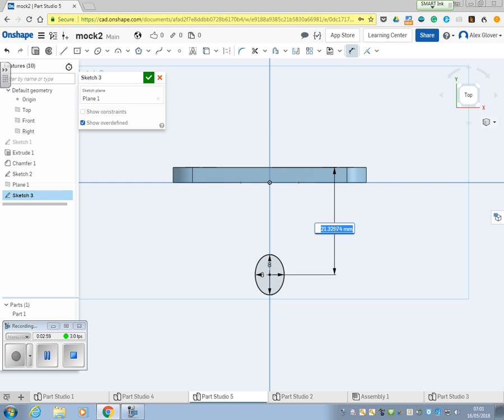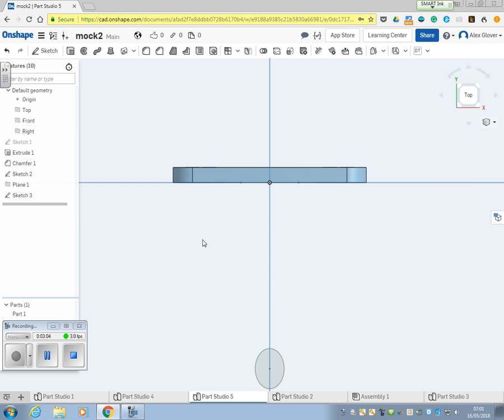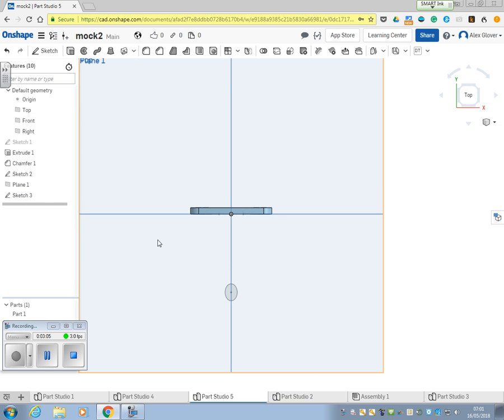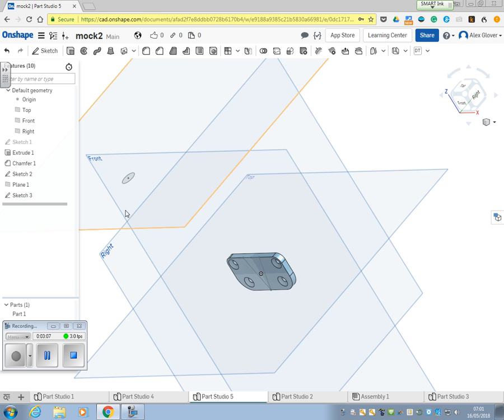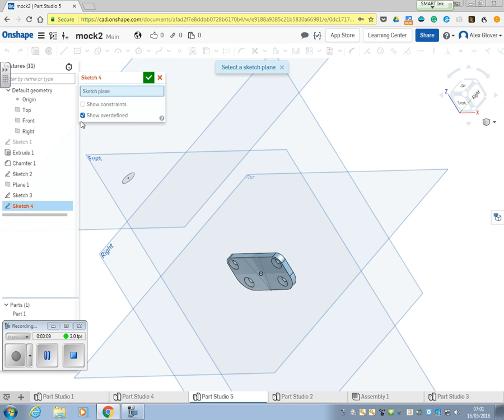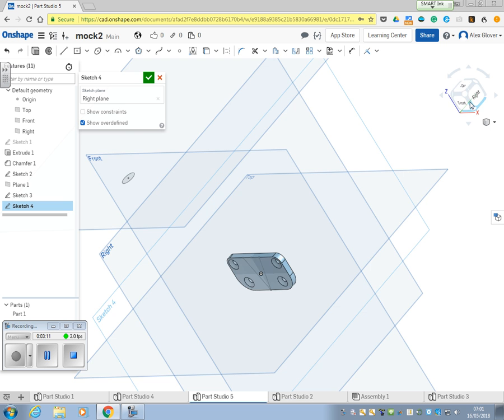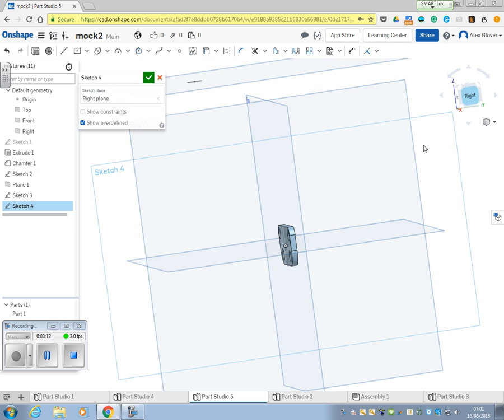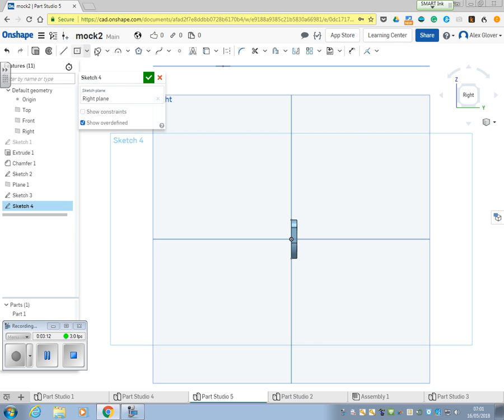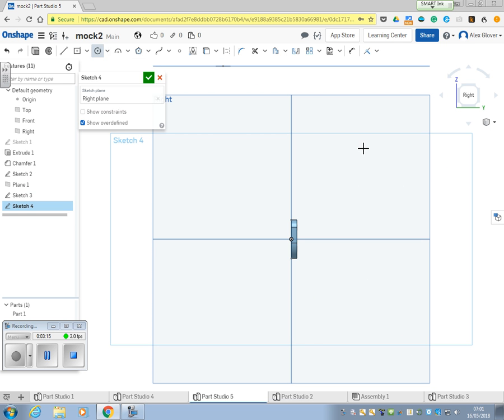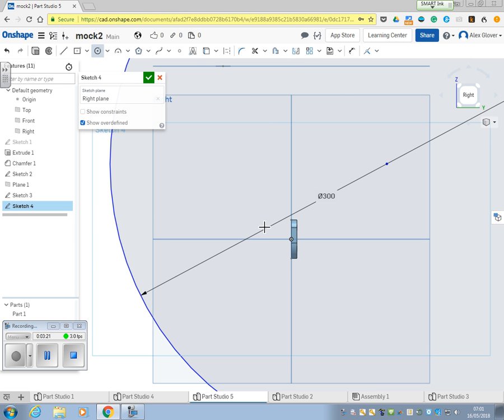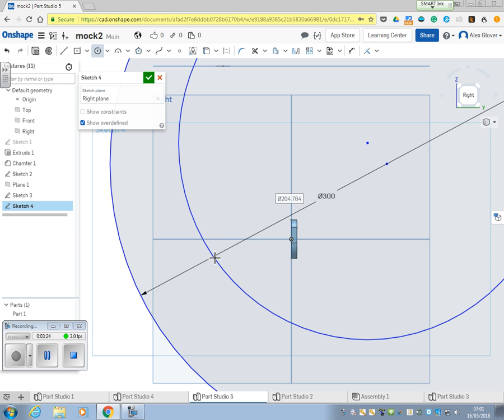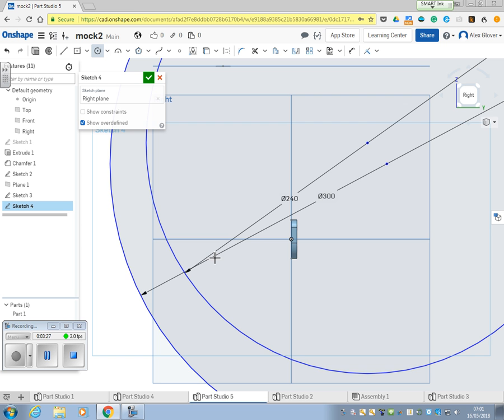This time it's 40mm. Now we're going to sketch to put the paths in on the right plane. The circles are bigger this time - we've got a 300 diameter circle and a 240 diameter circle.